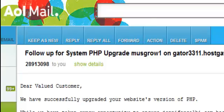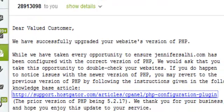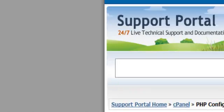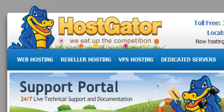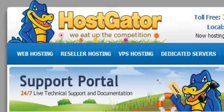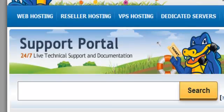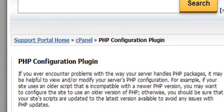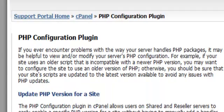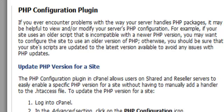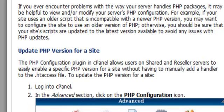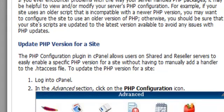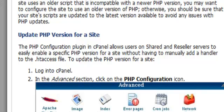So we're back here at the email. It says to click on this link, so we click on the link. Here we go. HostGator, the support portal. We're going to the PHP configuration plugin. If you ever encounter problems with the way your server handles PHP packages, it may be helpful to view and or modify your server's PHP configurations. Here we are and it's going to tell us what to do. We're going to go ahead and get that done right now.